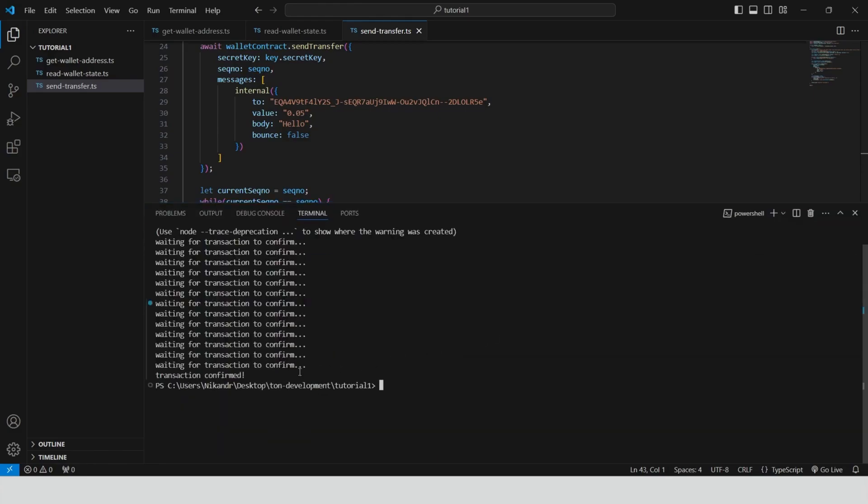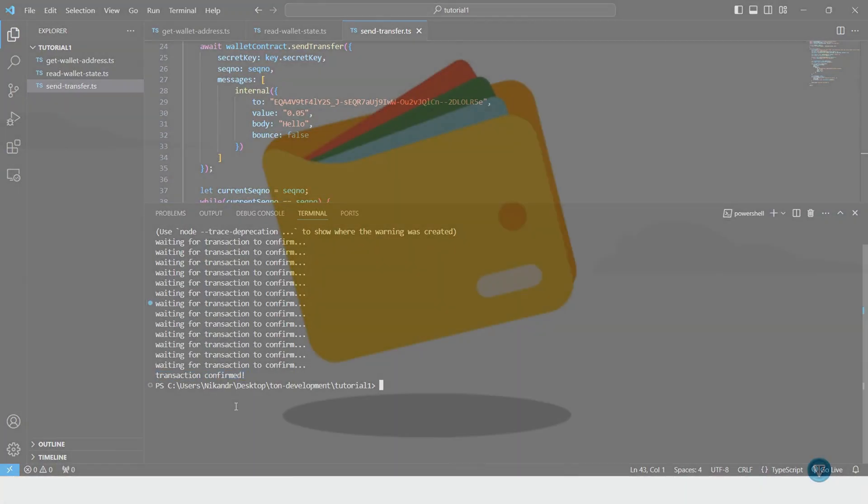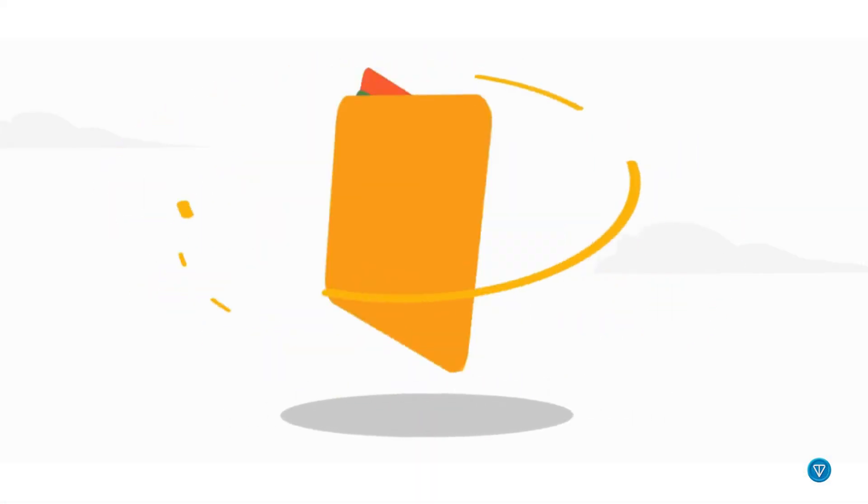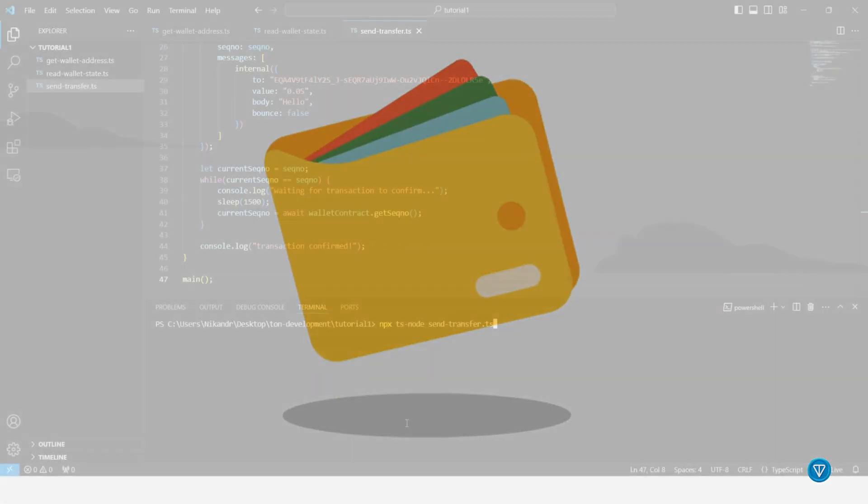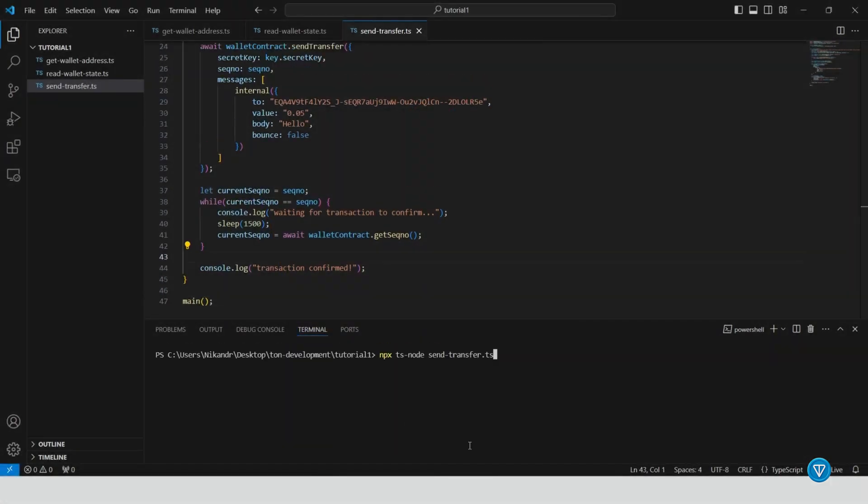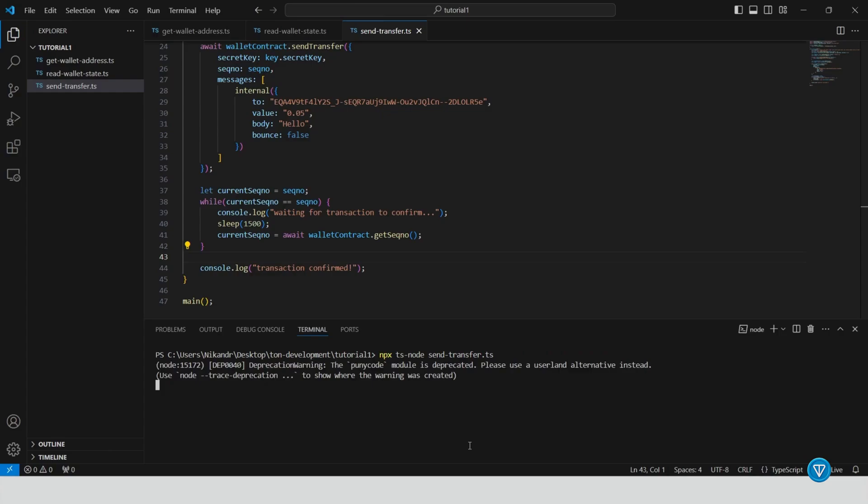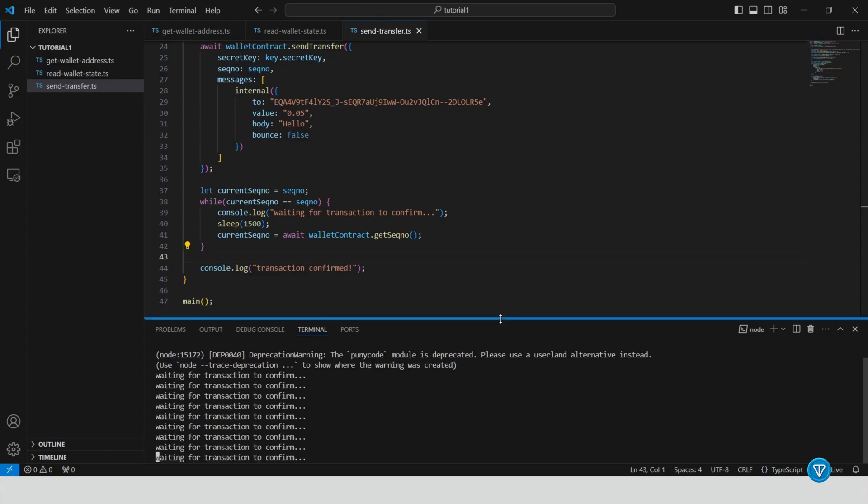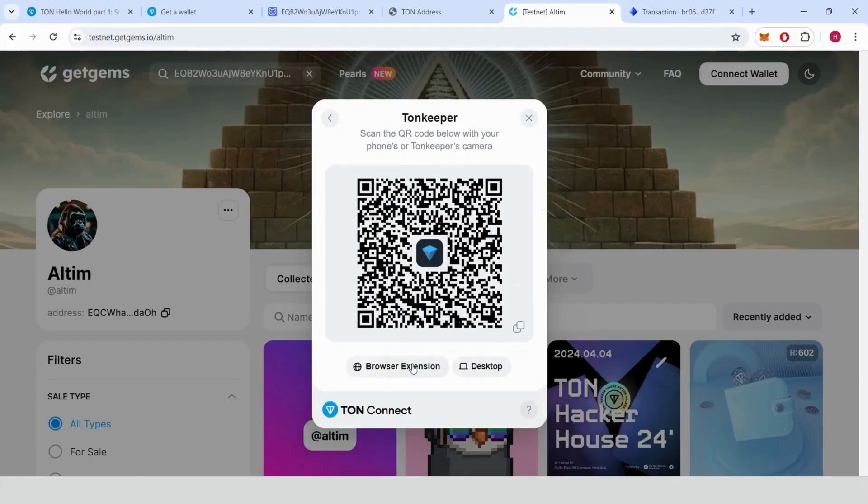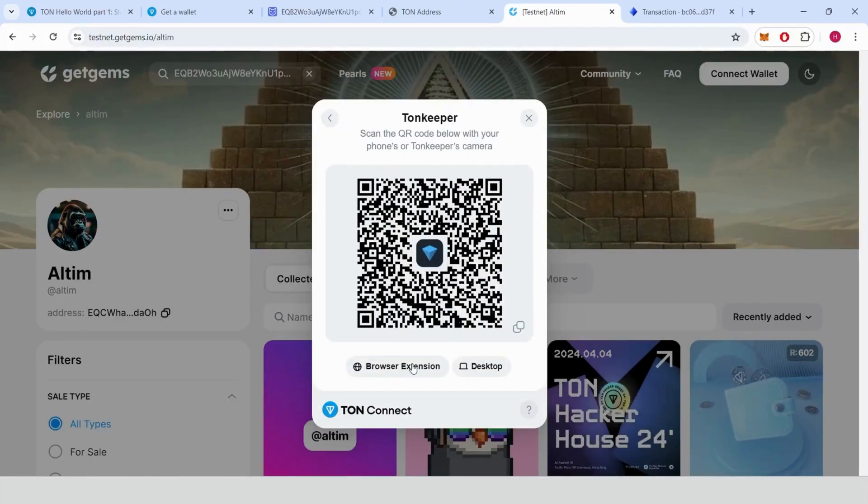Step eight, transfer and receive special NFTs. You can also receive special NFTs like TON masters by sending a transaction. Create a script to send transfers. Open a new file and write a script to handle transactions. Check wallet status. Ensure your wallet is deployed before making any transactions. Send the transaction. Use the script to send a transaction and wait for confirmation.